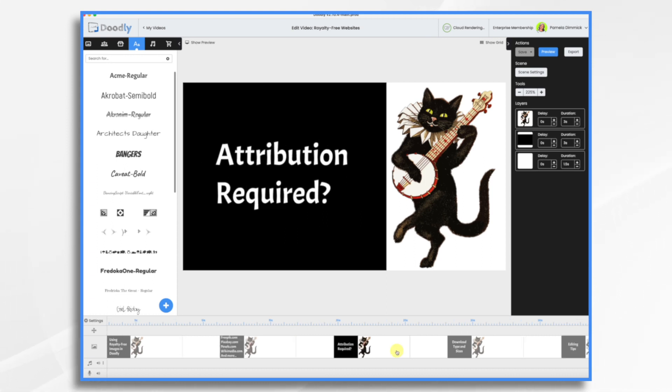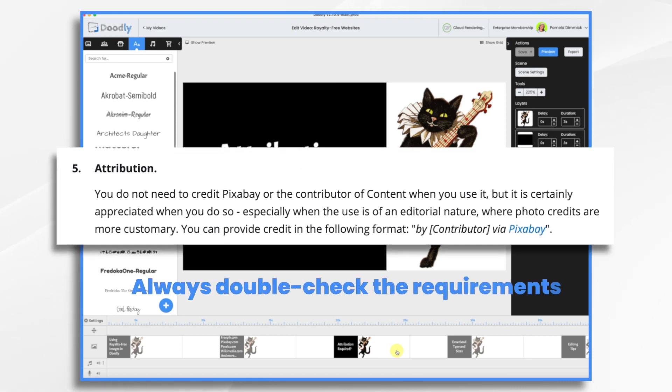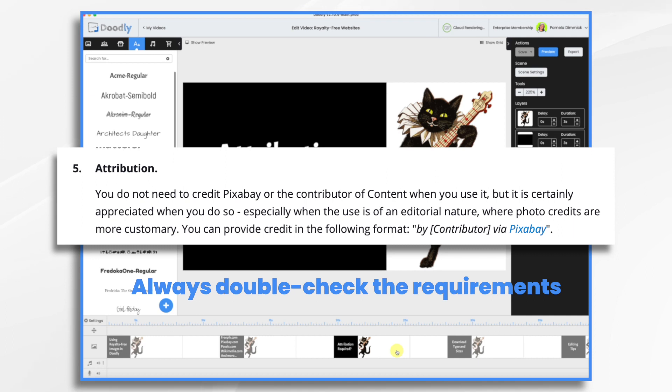Attribution, is it required? Well, yes and no. It depends on where you're getting your graphics. Pixabay is really nice because you do not have to give any attribution.